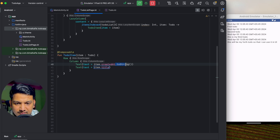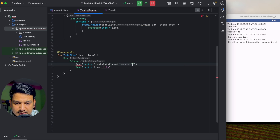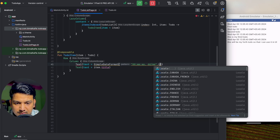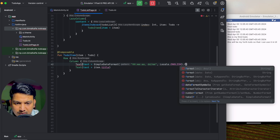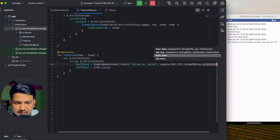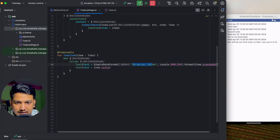If we run we can see the time and the title, but the date is the full format. We can format it using SimpleDateFormat with a pattern like hour:minute am/pm and day/month, using Locale.ENGLISH, then call .format(item.createdAt). If we run now we can see a nicely formatted time alongside the text.